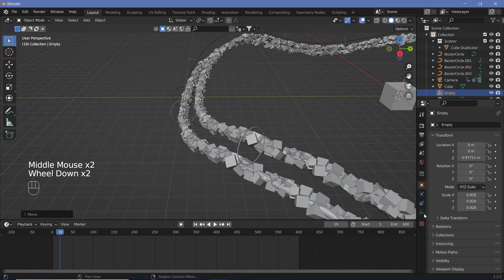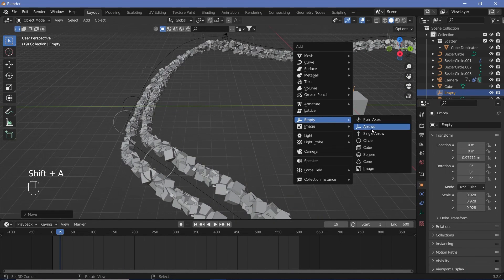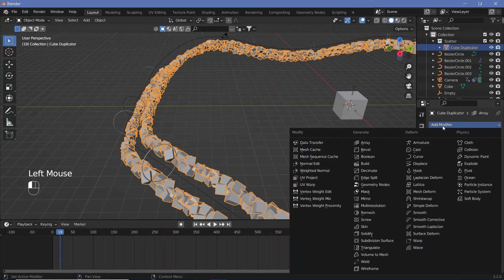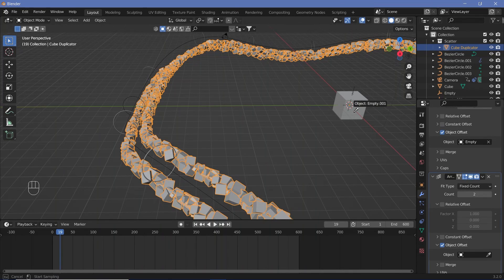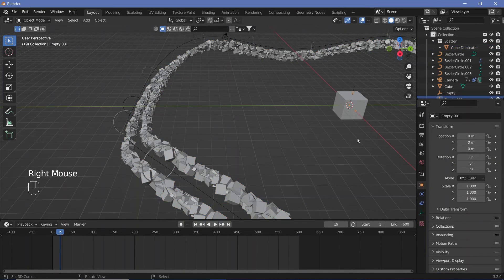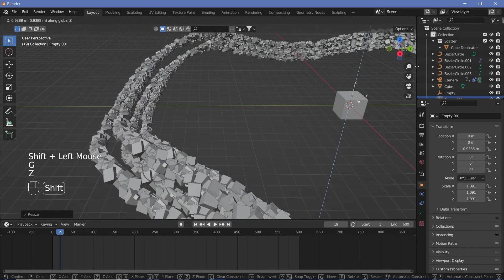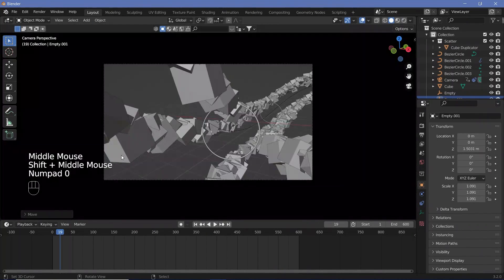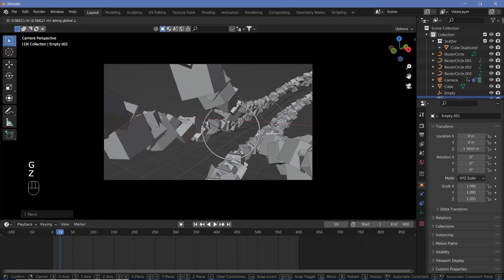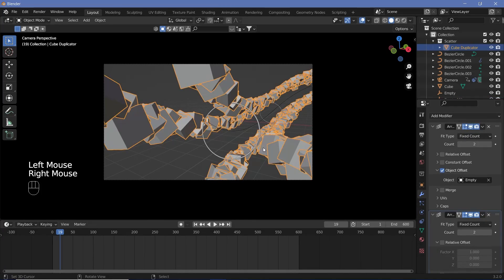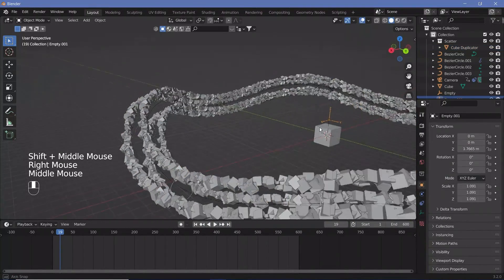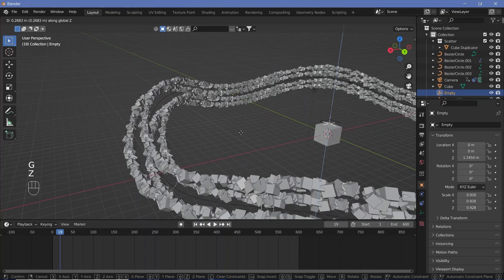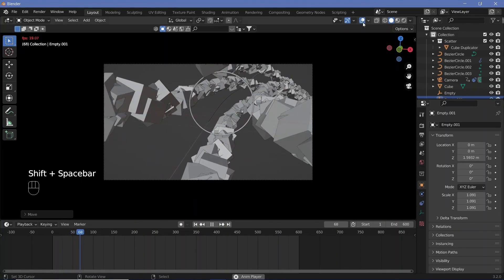Similarly, we can go ahead and add in another empty. So shift a empty and this time we'll maybe make in arrows, add in another modifier. So this time, again, it's going to be an array modifier with the relative offset off and object offset on. And this time for the object, we're going to choose our empty 001, which we just created. And now with our empty 001 selected, we can scale it up and then grab it on the Z axis and move it up like that as well. So that way, when we actually look through the camera, we should have a bunch of these going on top, some to the right, some to the left. And that's what it currently looks like. So let's just grab it a bit higher on the Z axis. And I also feel like the one at the bottom has to go a bit higher as well. So to do that, we can select our initial empty and just grab it on the Z and just move it a bit higher. So once you're happy with the positioning, this is what it currently should look like.